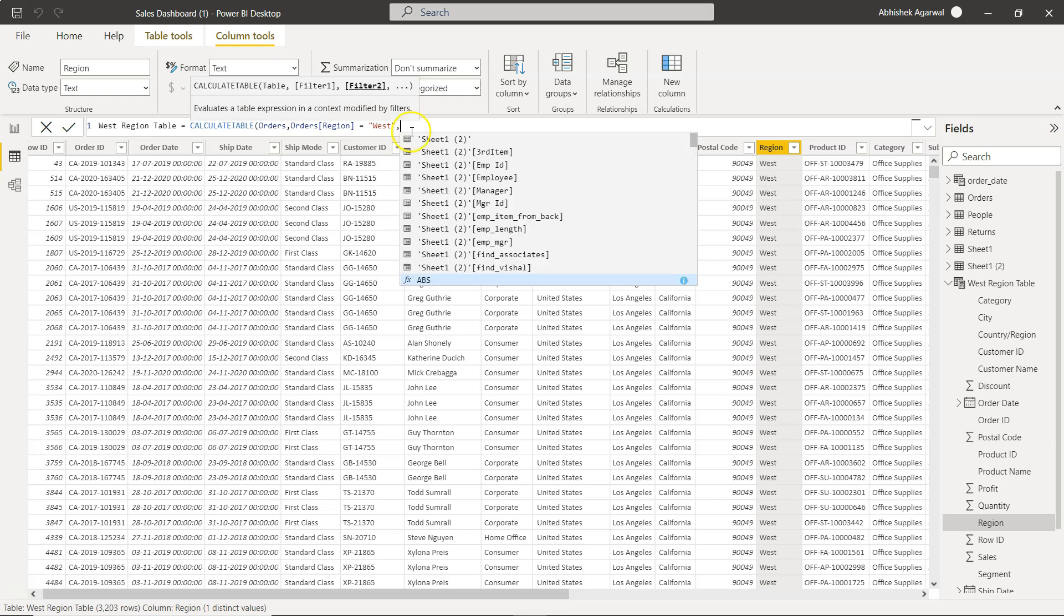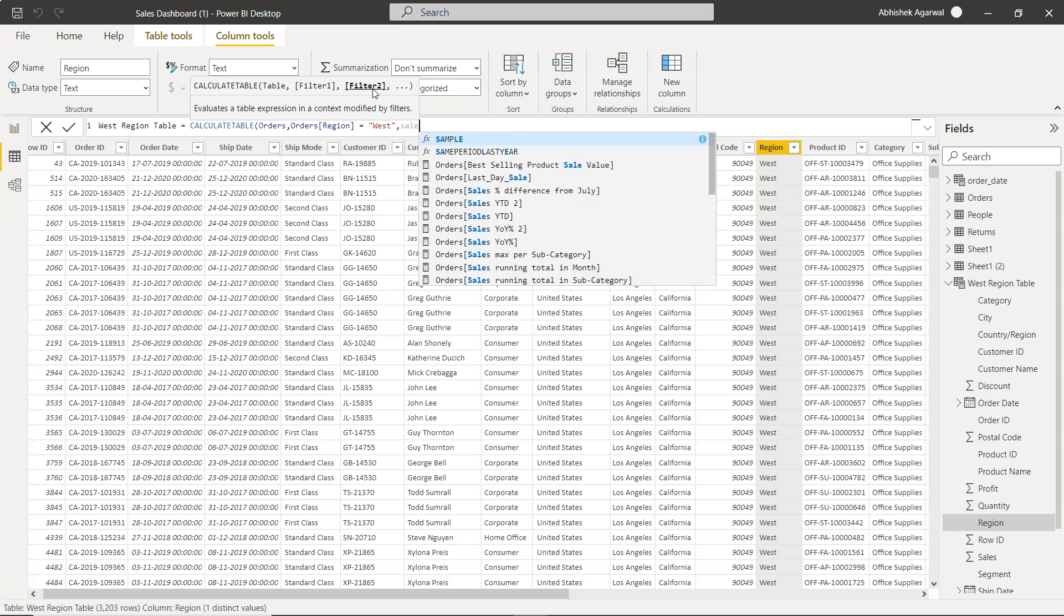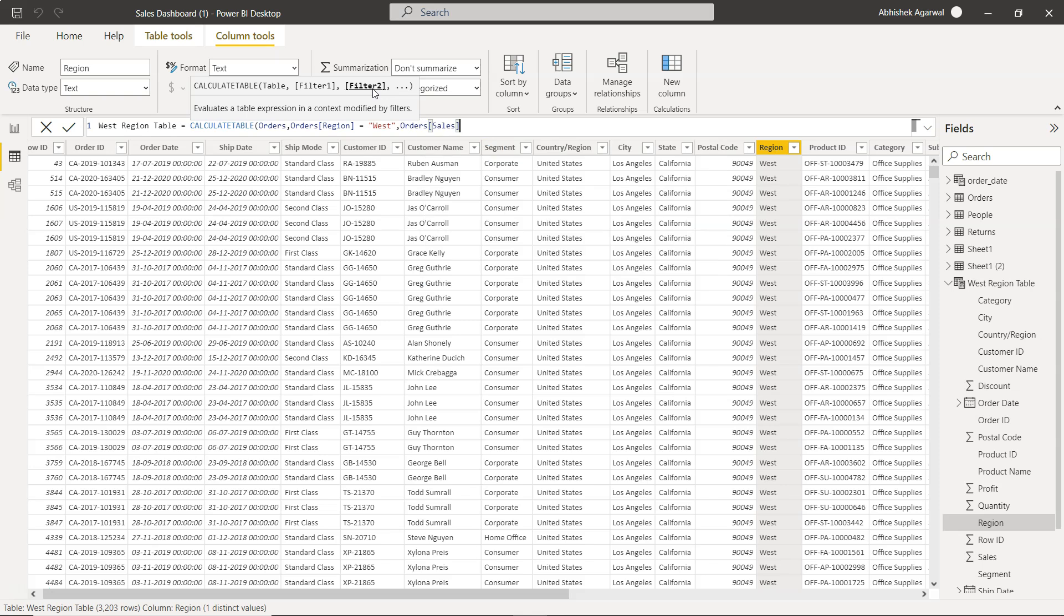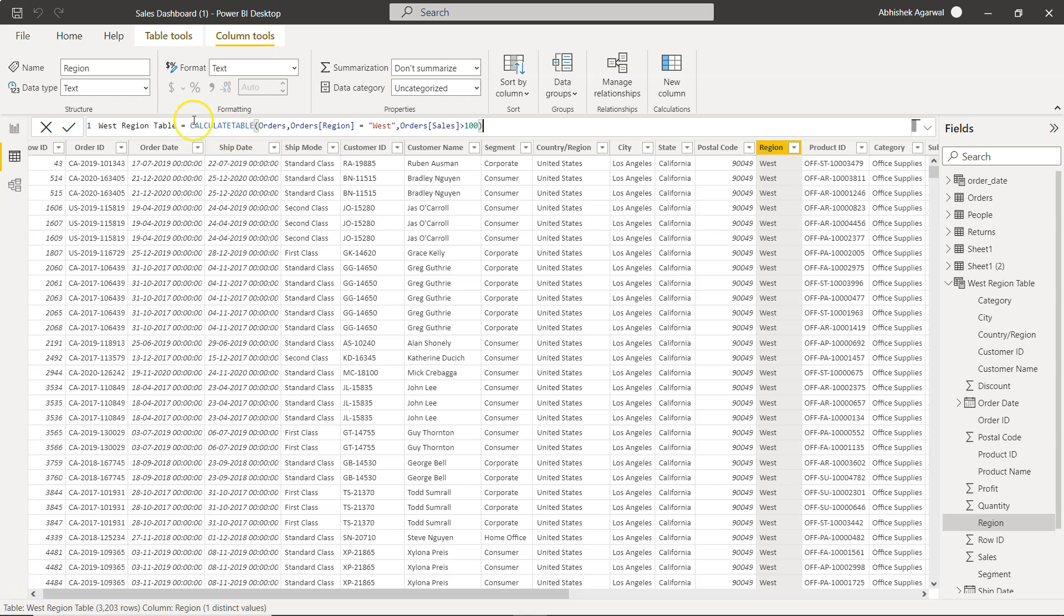Now if you see, if I press comma, you have the option to specify the second filter. Let's say second filter you want to specify, now I'm going to specify the sales, so sales which is greater than 100. Right now if you see, the west region table has 3203 rows. Now if we apply the second filter,